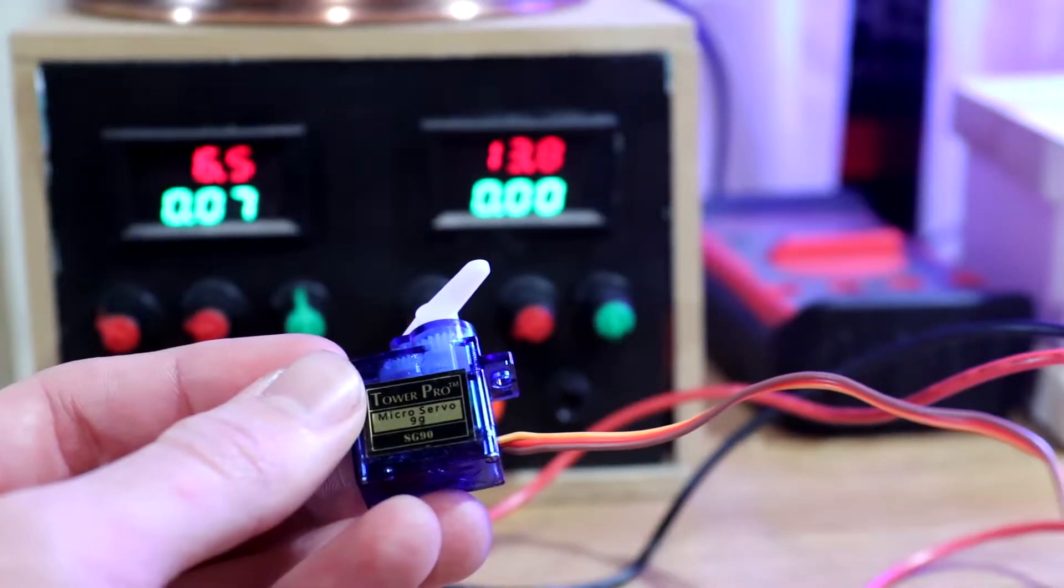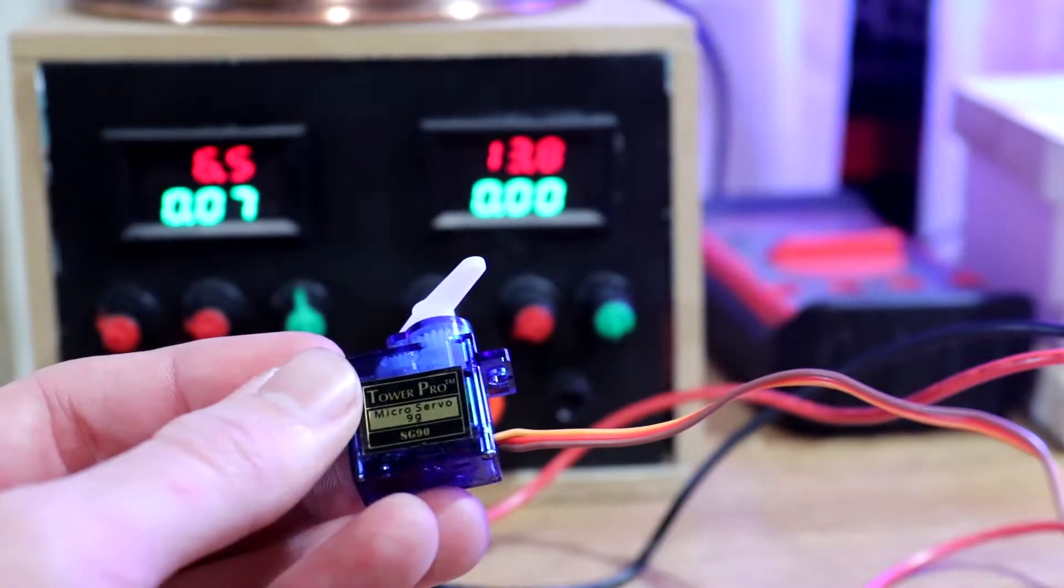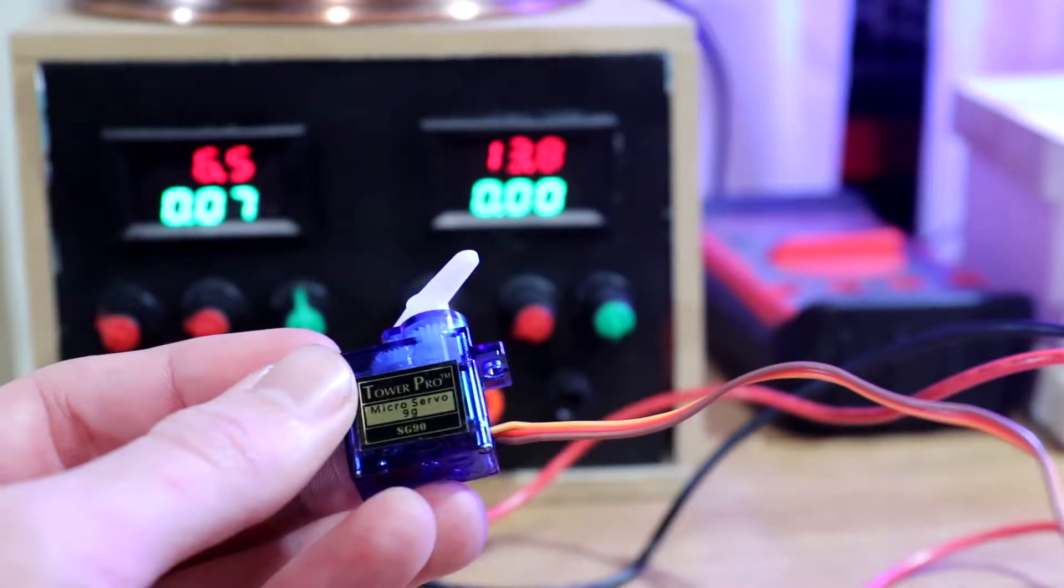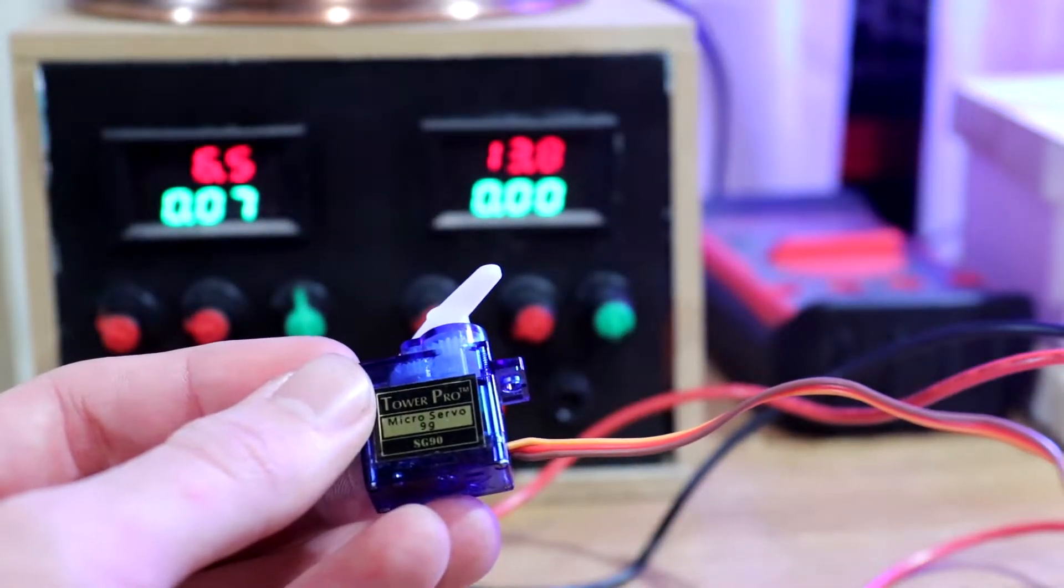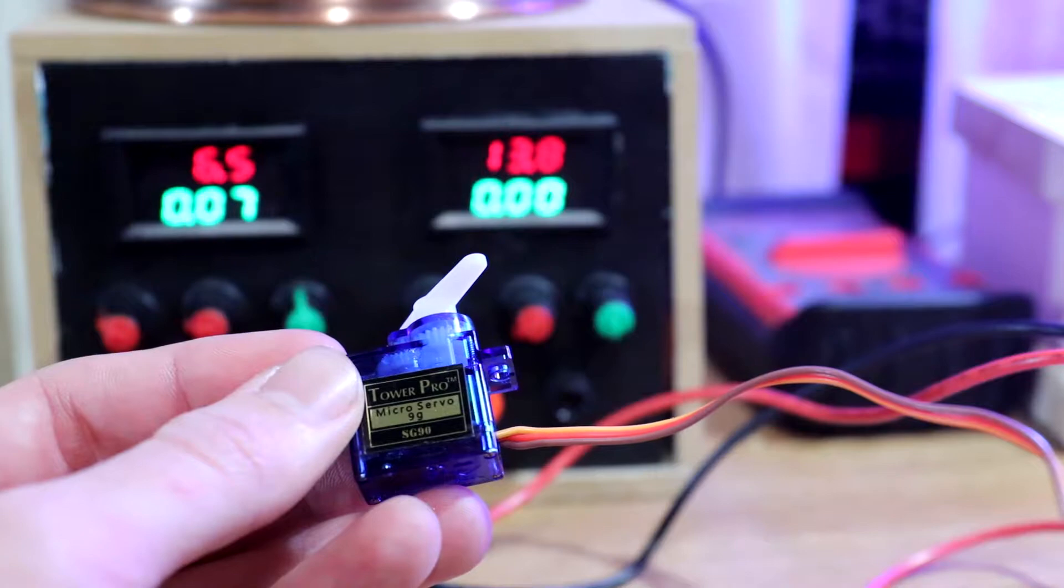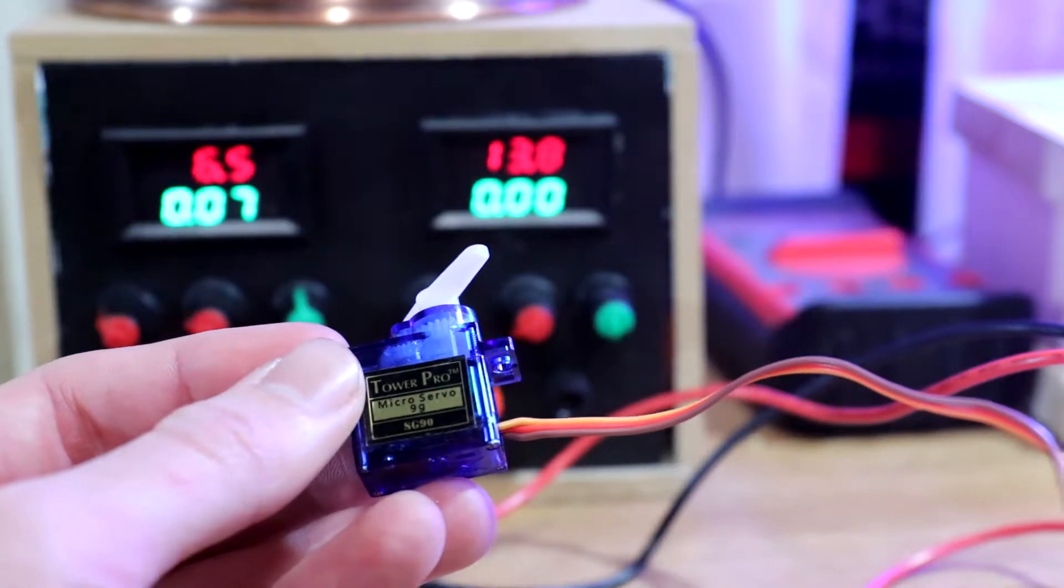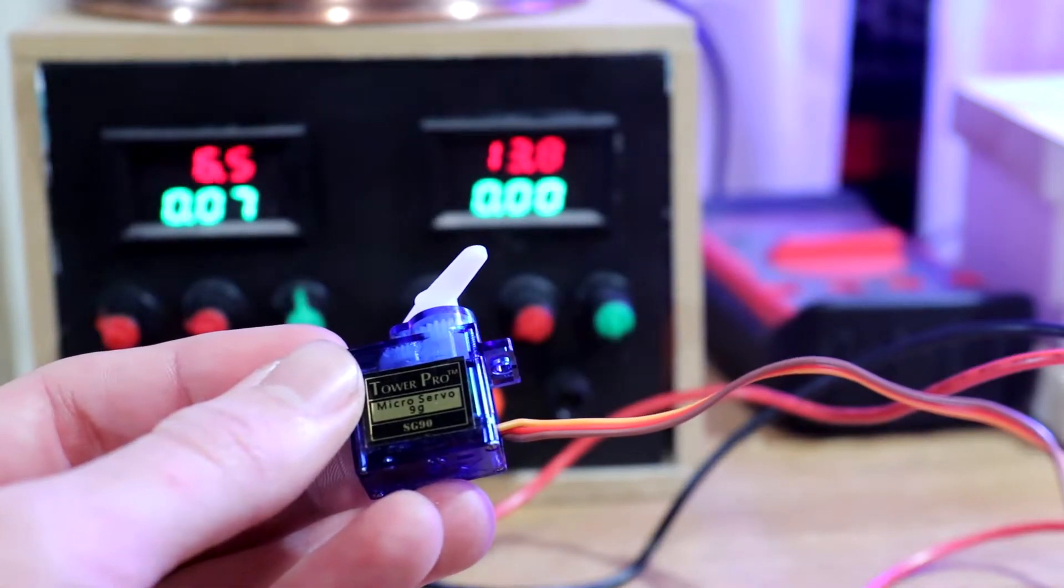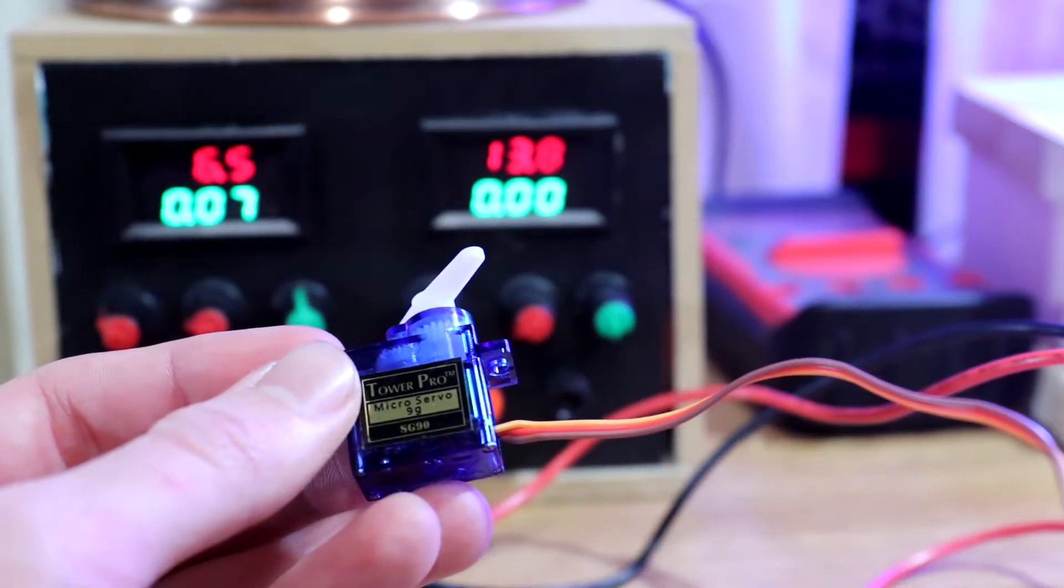When the servo comes under strain, it takes more current to move the arm. This may happen if the servo is trying to move a heavier load, or if it's trying to hold a static position.